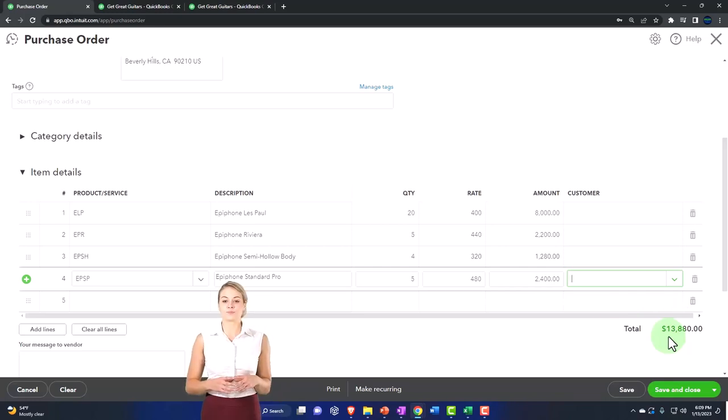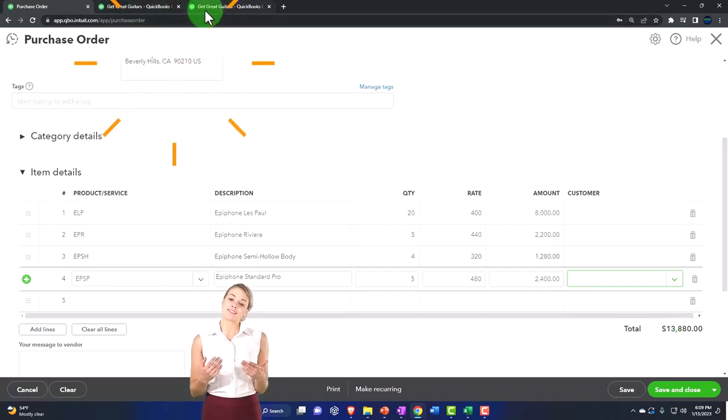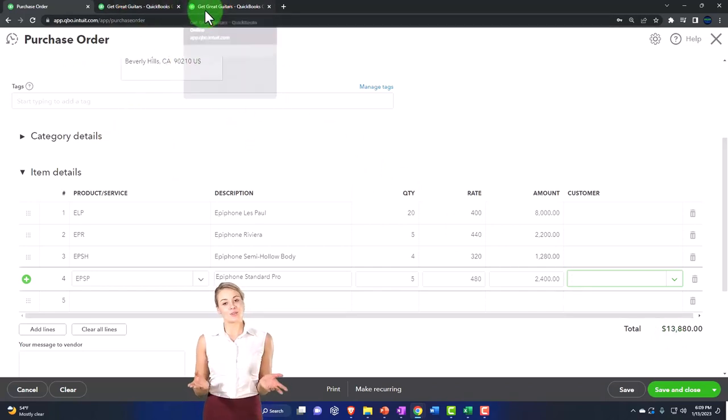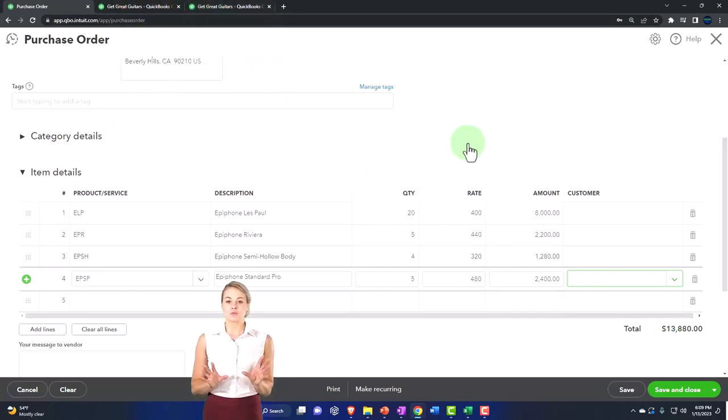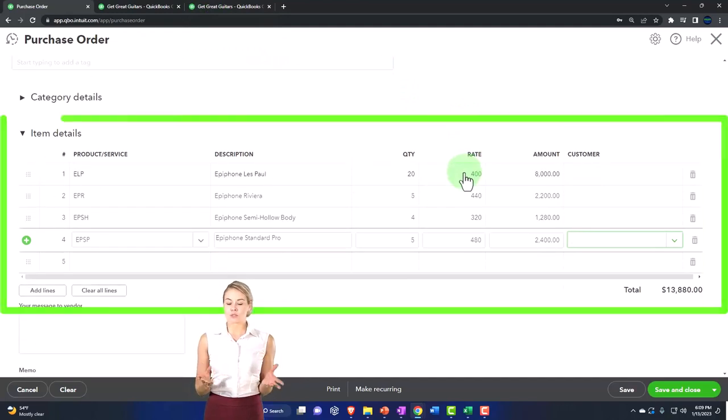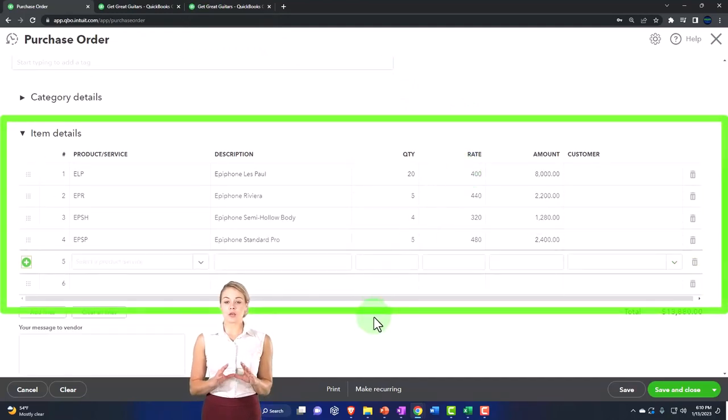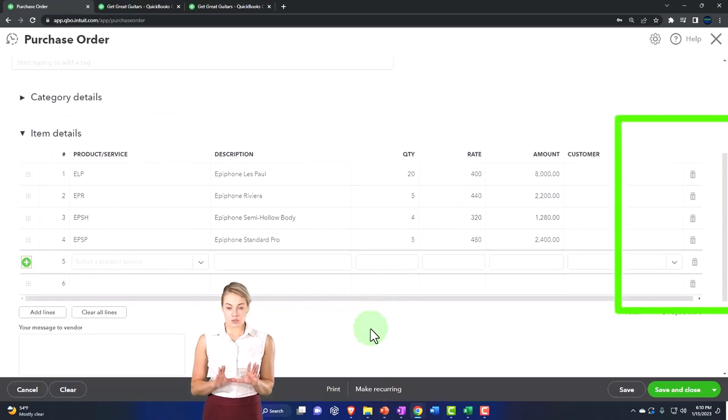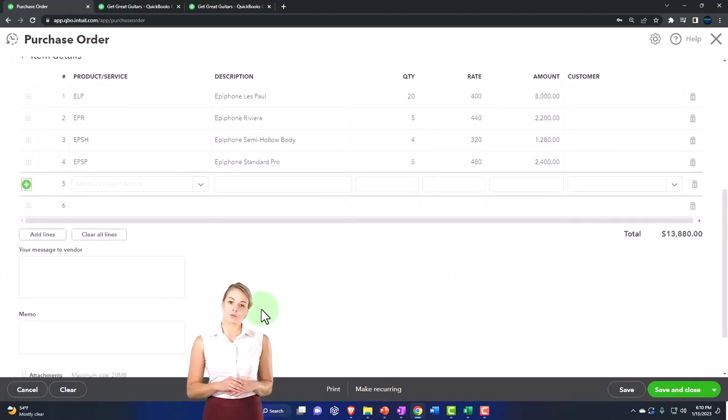So the total here is $13,880. Note that we would think, okay, there's a total down here, this looks like a financial transaction is happening. I would think there'd be something happening to the balance sheet and the income statement. There is not because this is just a request. Nothing's actually happened yet. But I can use this purchase order to then populate a bill.